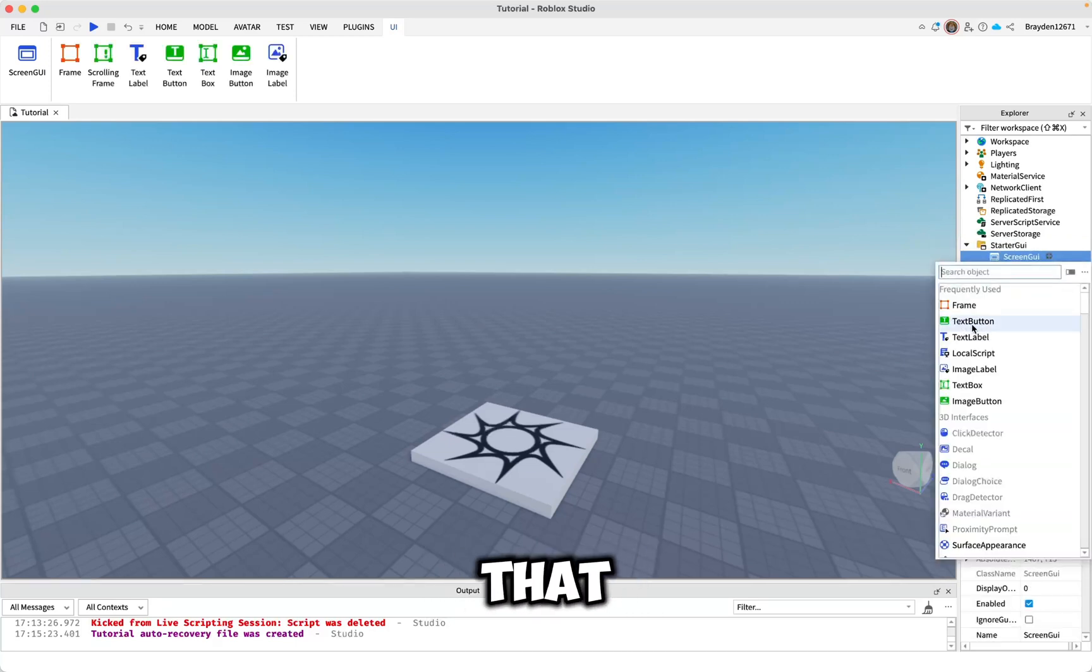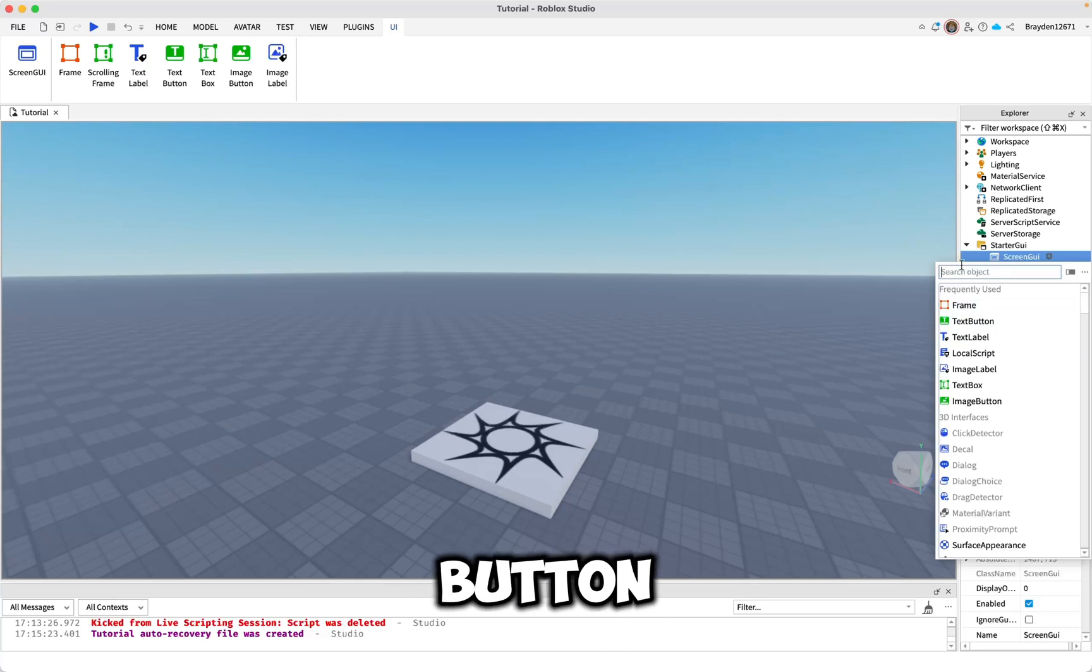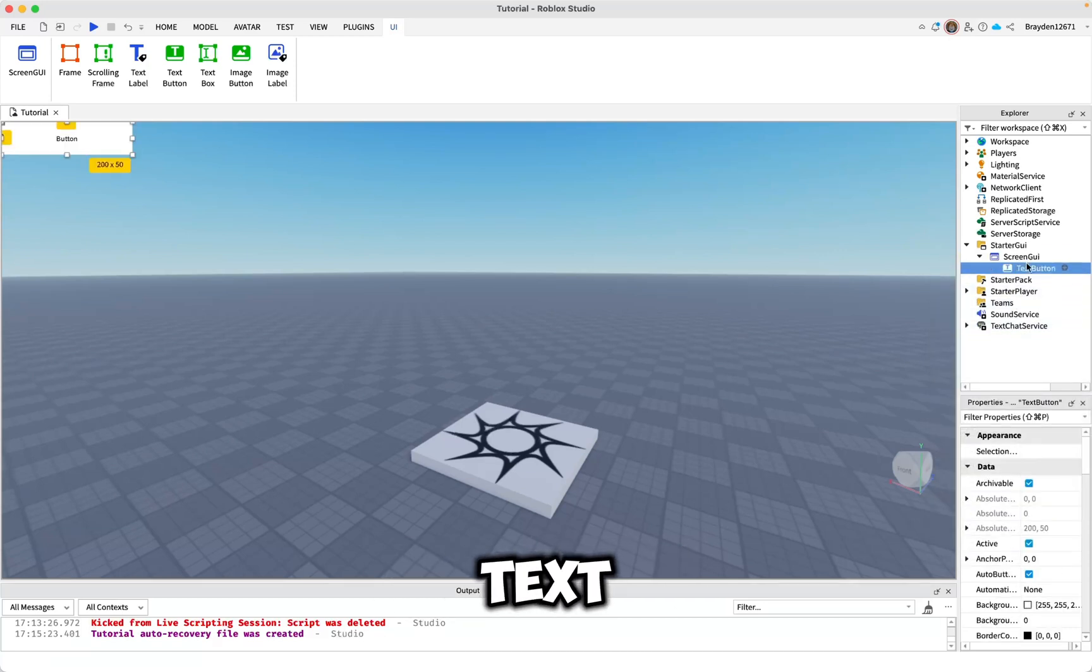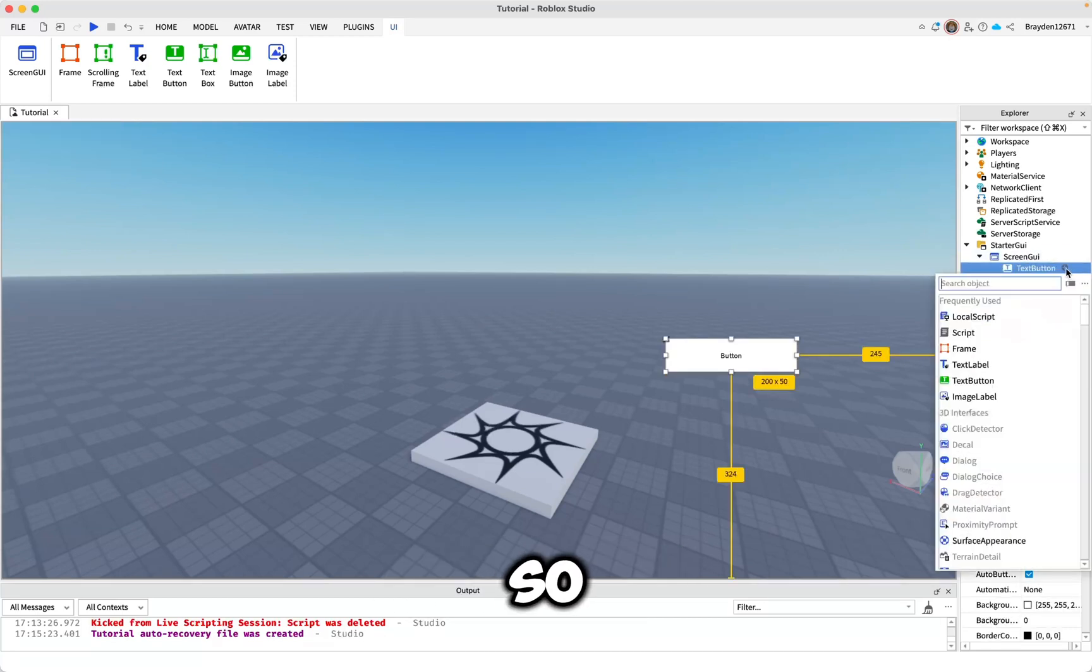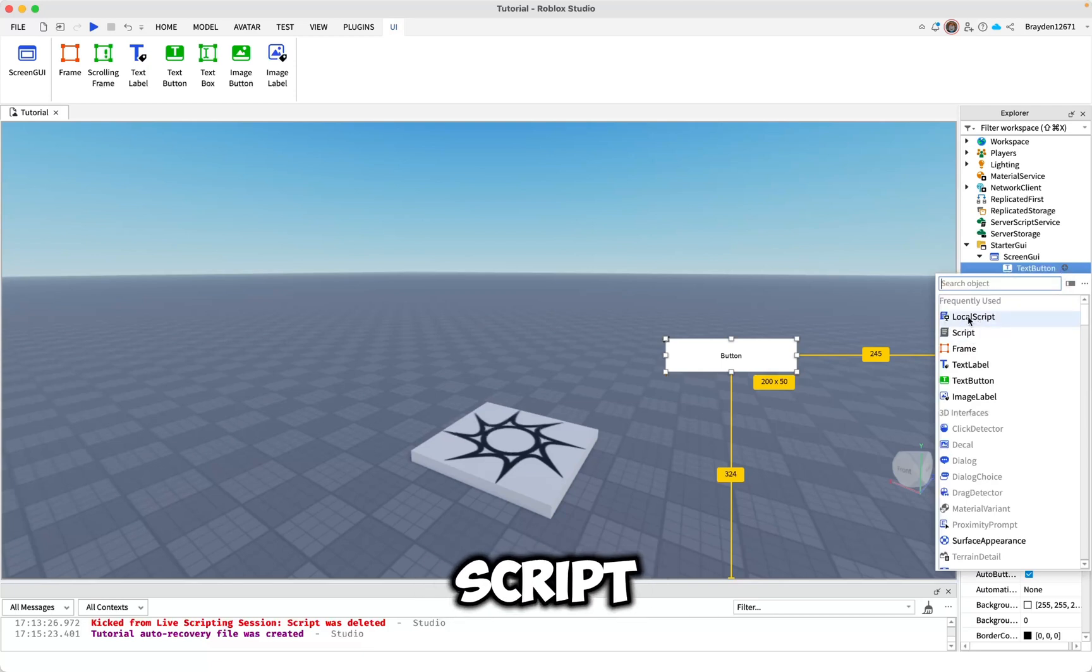Inside of that add a text button or image button. In this tutorial I'm just going to use a text button. Inside of that you'll need to add a local script.